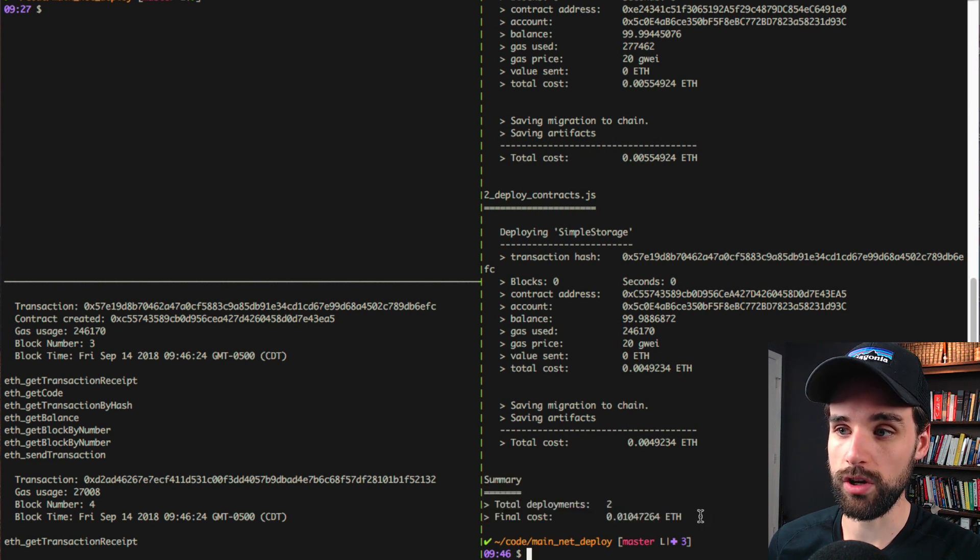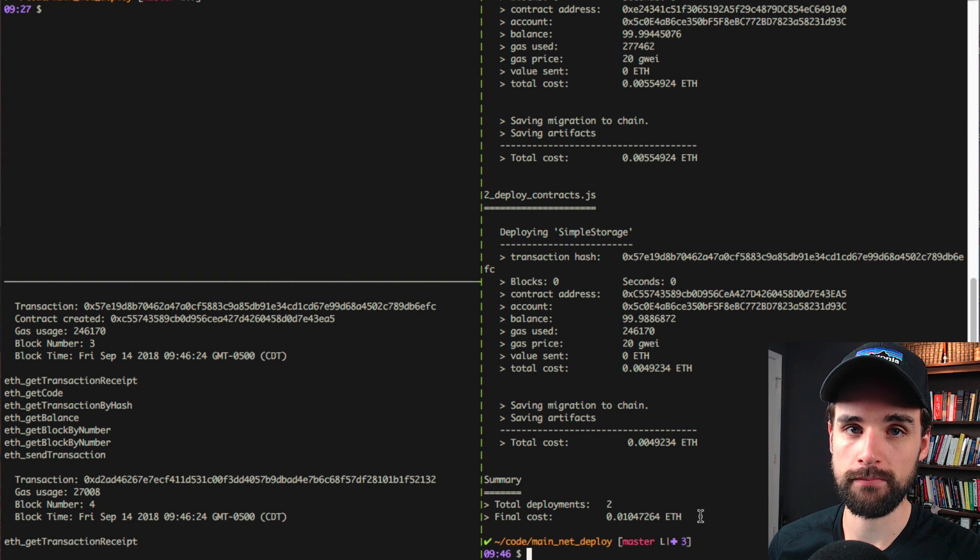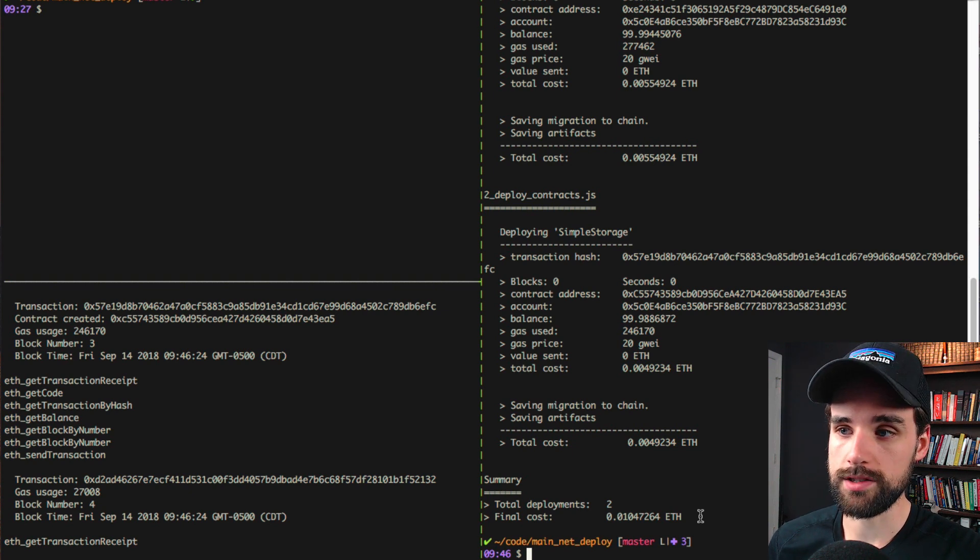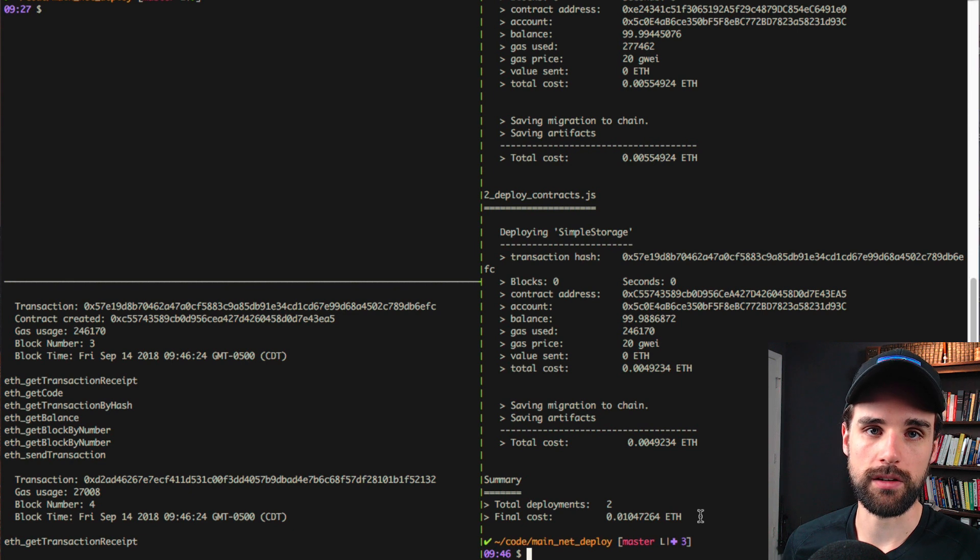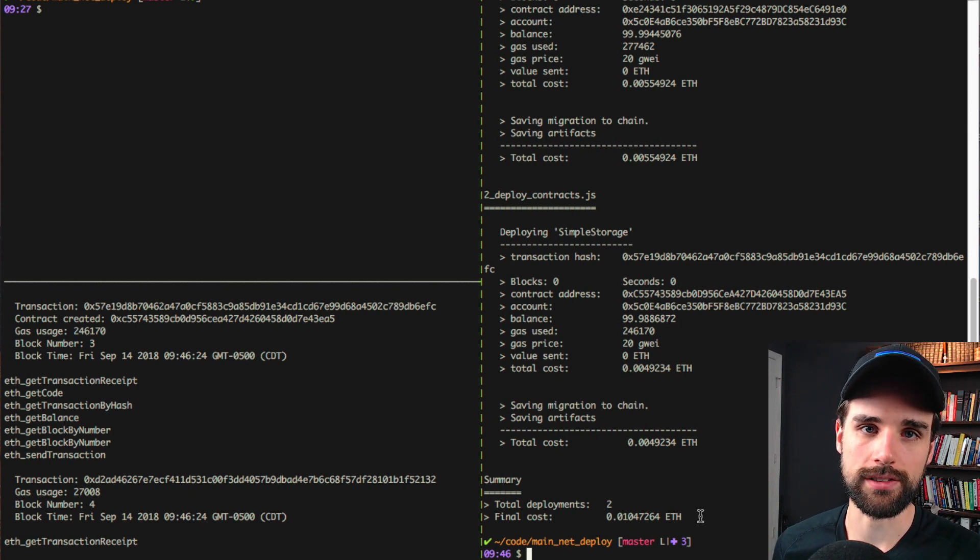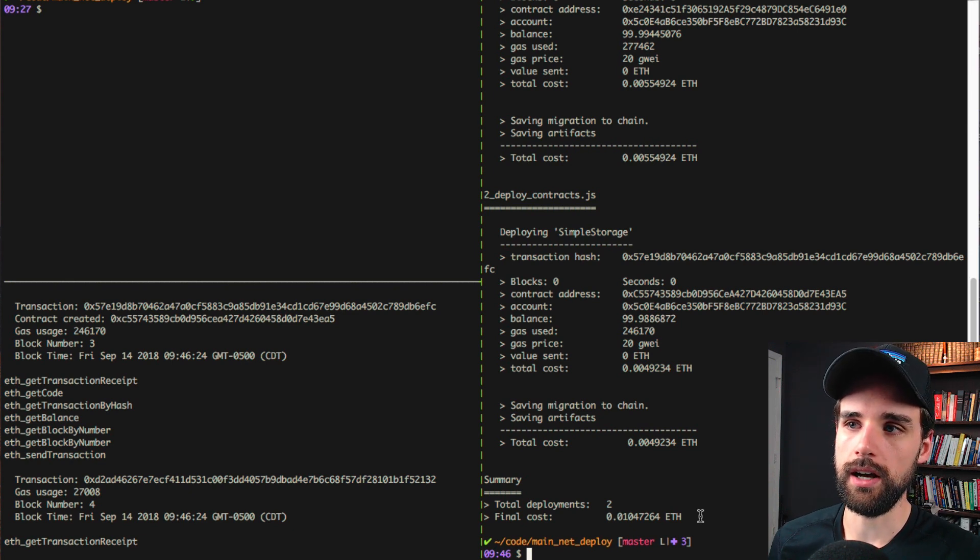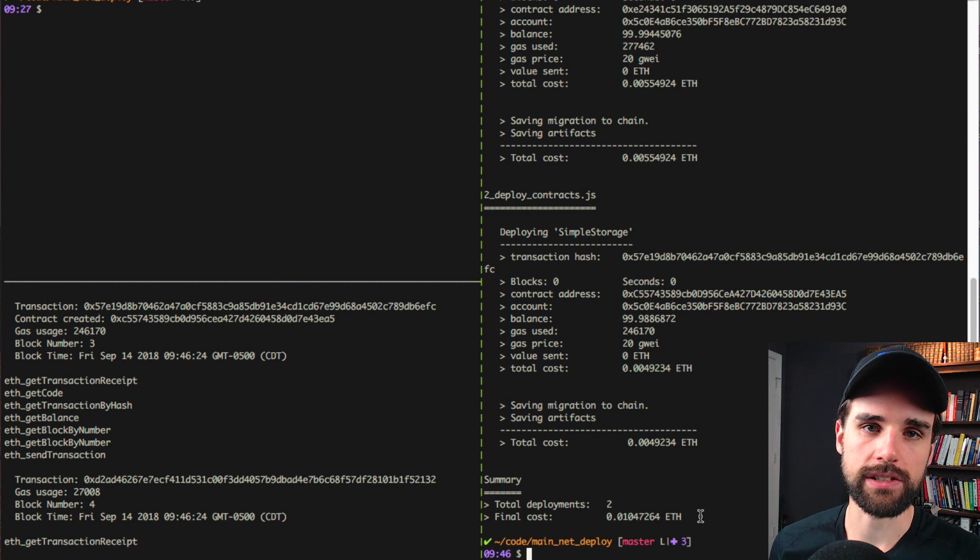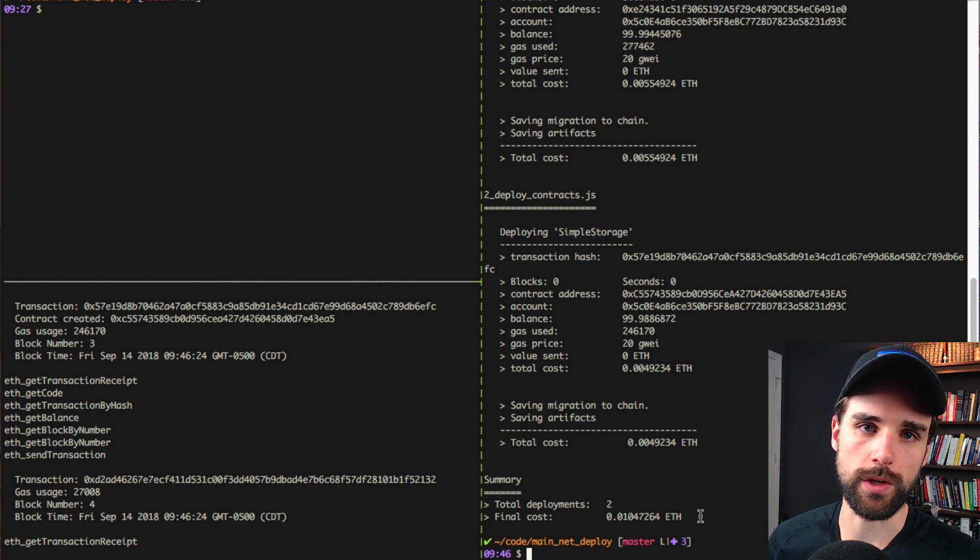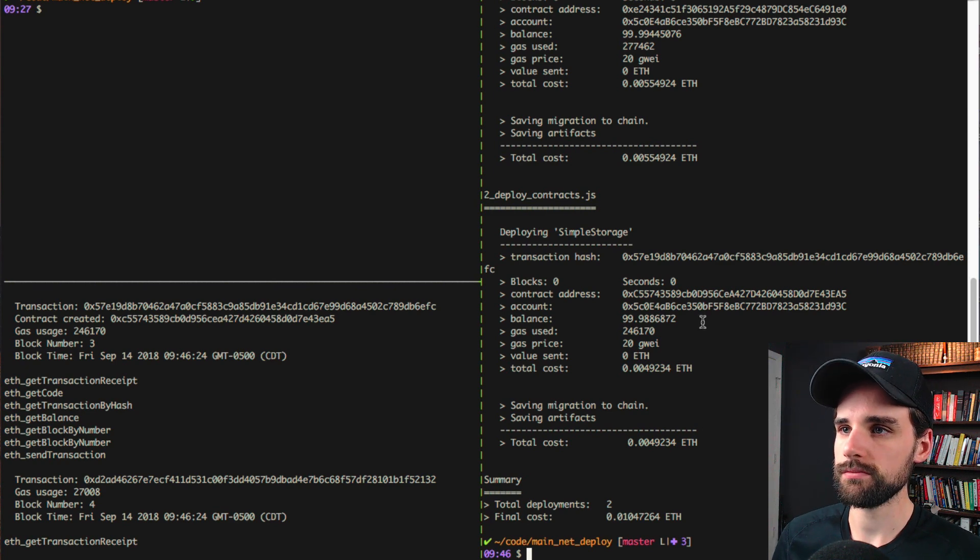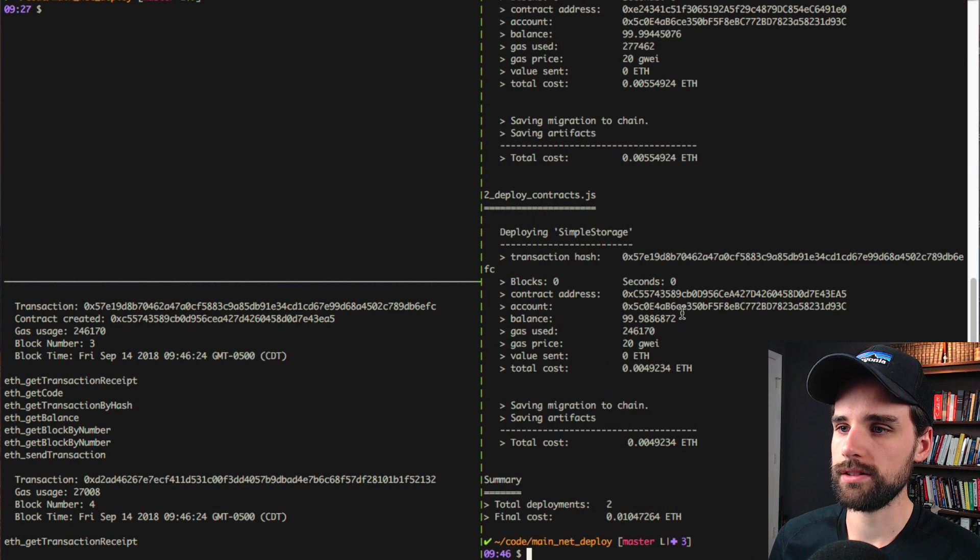You can see the contract address, the account that deployed it, the account balance, the gas used. It's pretty awesome. And it gives you a summary of how much it actually cost for each contract and also a total summary for the entire deployment. This whole deployment costs 0.0 in Ether. And you can kind of get an estimate of is my gas limit good? Is my gas price good? Things like that. If you want to learn more about gas, I've got some videos about that on this channel as well.